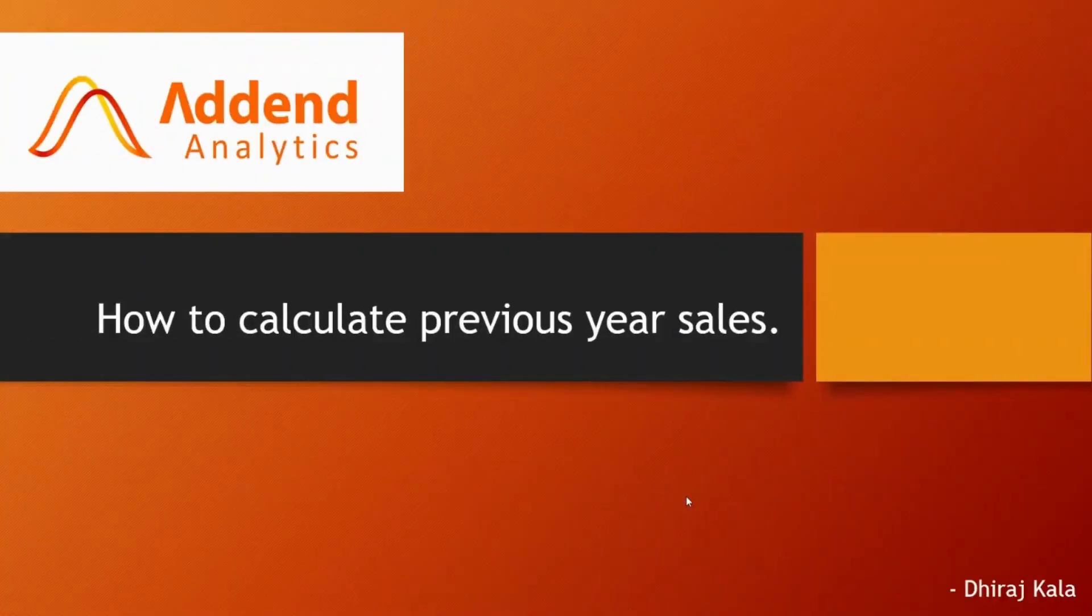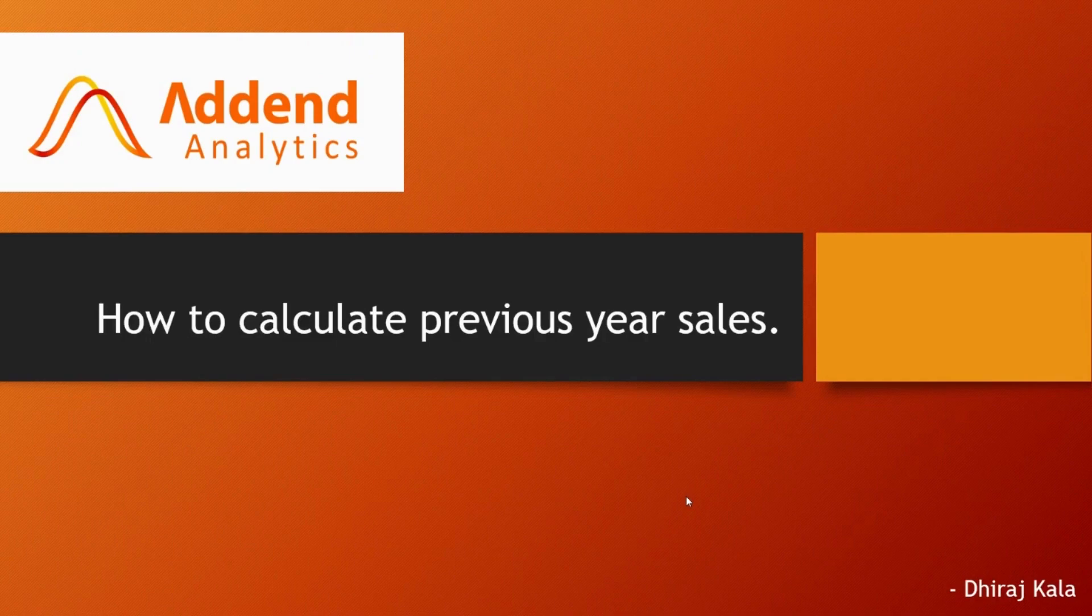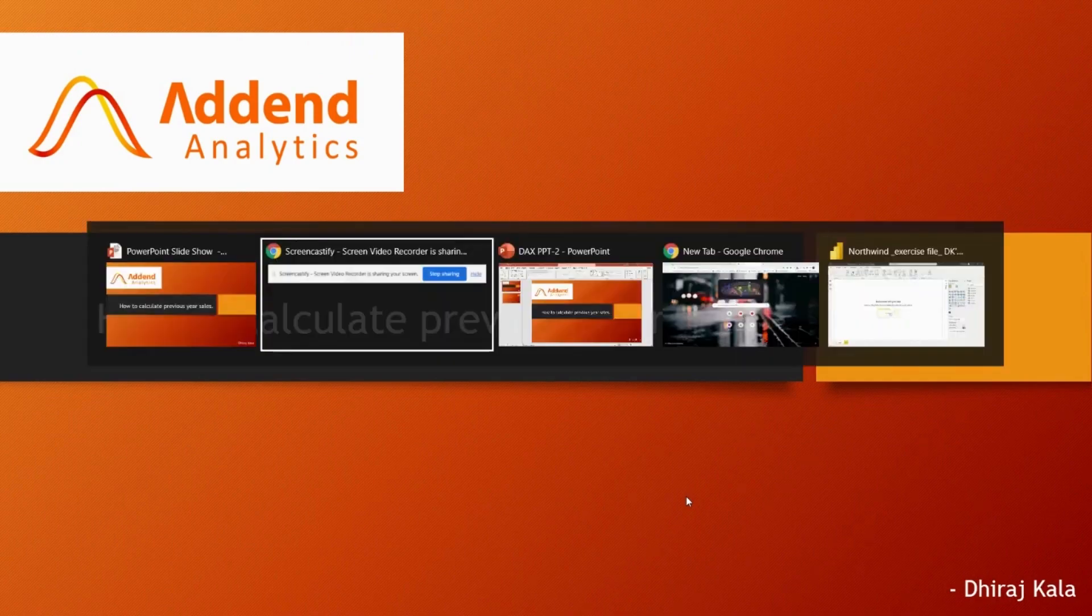Hello friends, my name is Dheeraj Kala. I am a data-raised professional in R&N Analytics. Today in this video, we will learn how to calculate previous year sales. So let's head over to Power BI desktop.